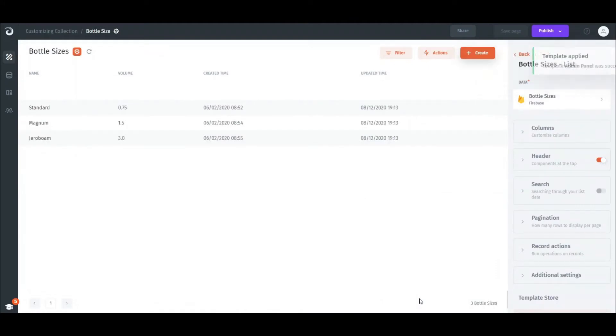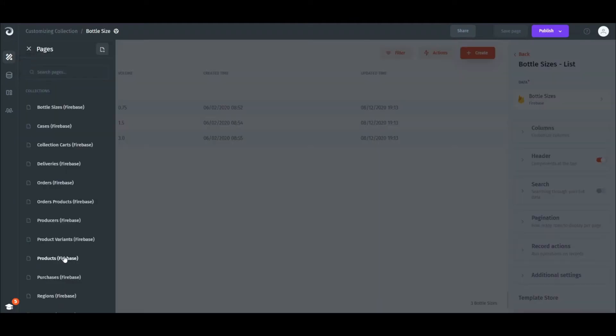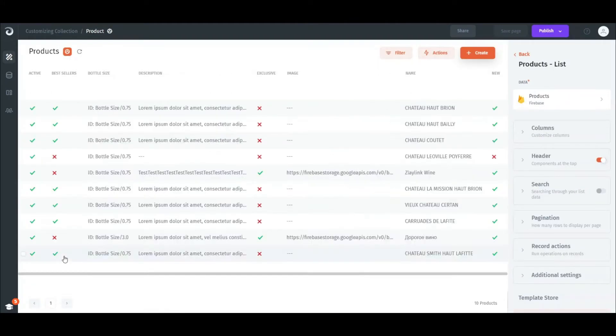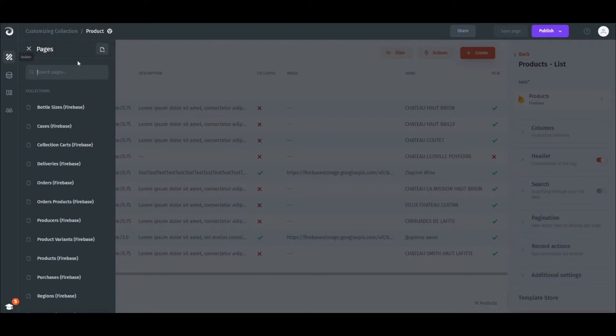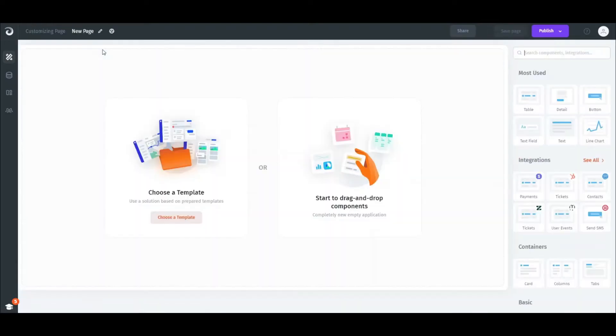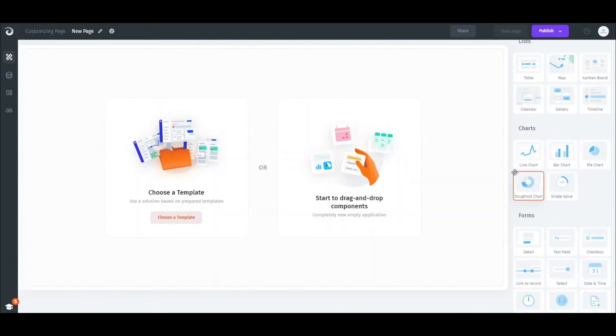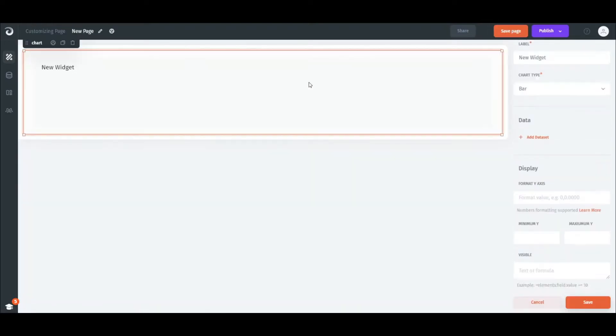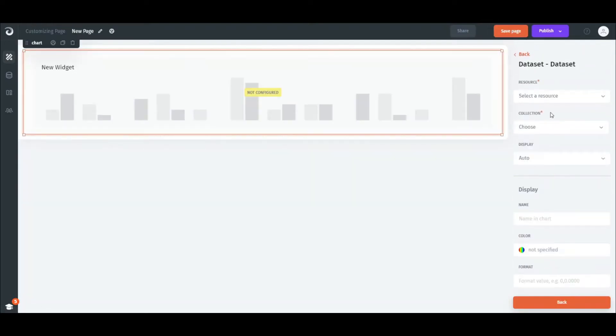We can navigate through our Firestore collections in the Pages tab on the left and either select one or create a custom page where you can connect different components and data resources.